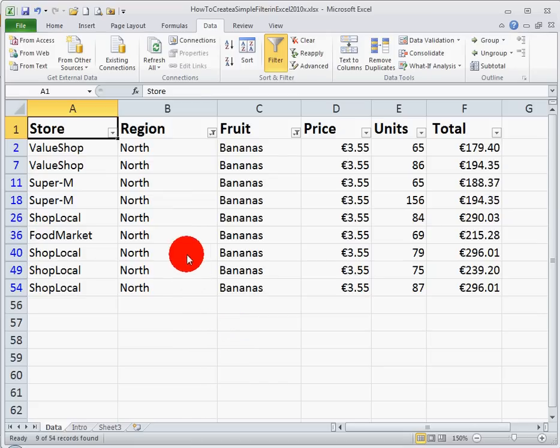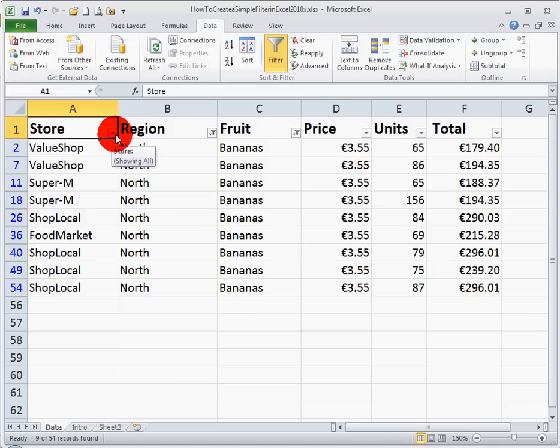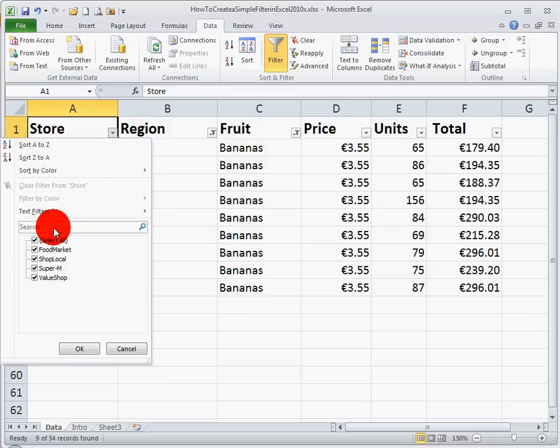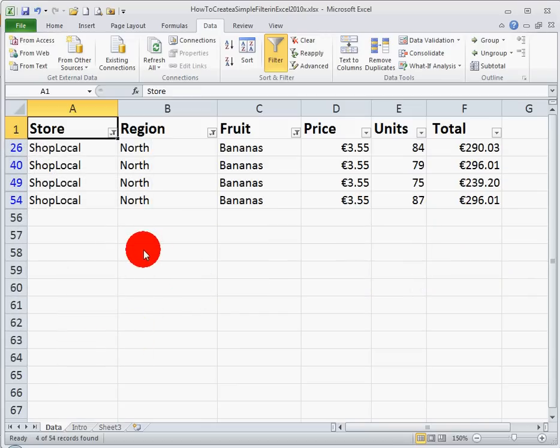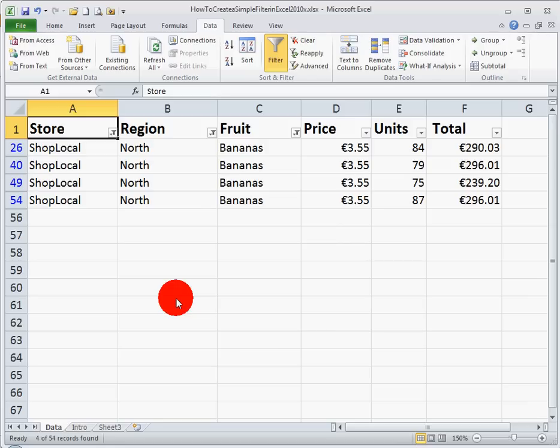And finally, I can extend this even further if I want to just look at one particular shop. Let's say the down arrow here, I just want to see information for the shop called ShopLocal, select that on its own, click OK, and we can see we now have finally four lines from the original 50 plus lines, which have filtered out for bananas in the northern region in the ShopLocal area.